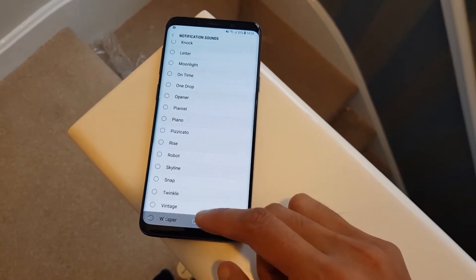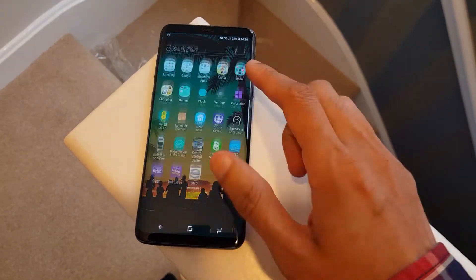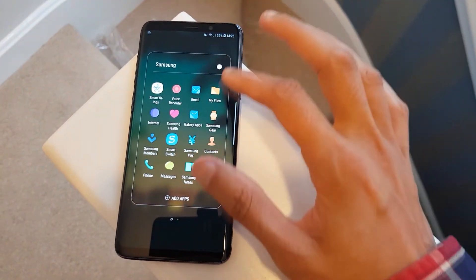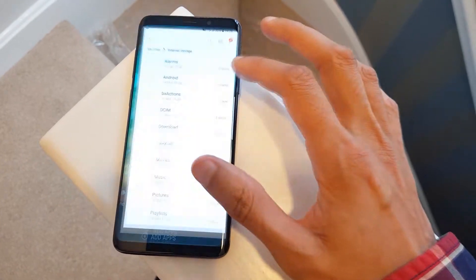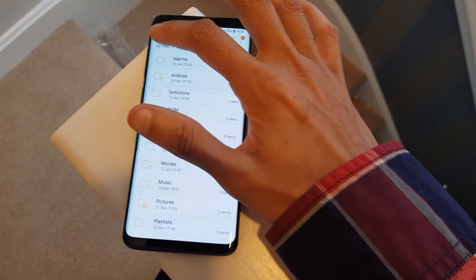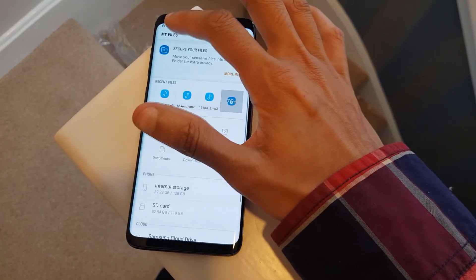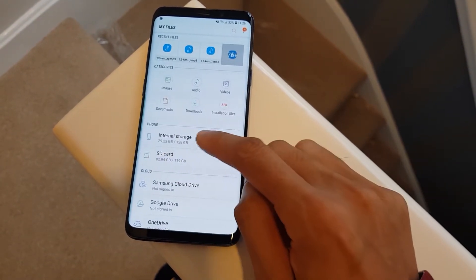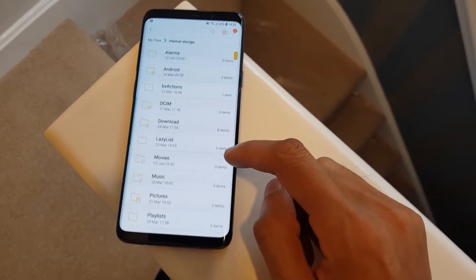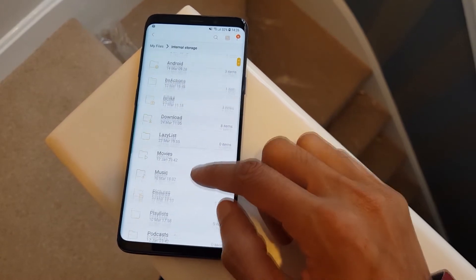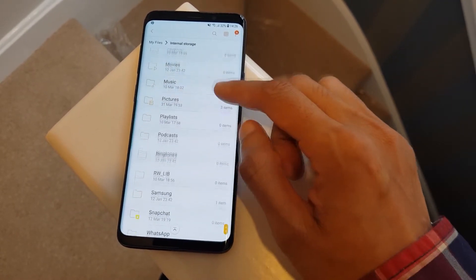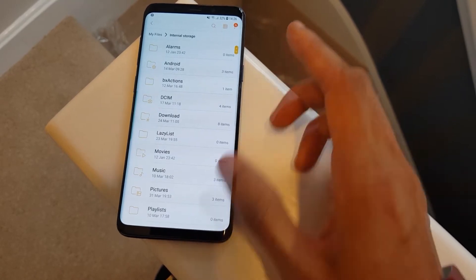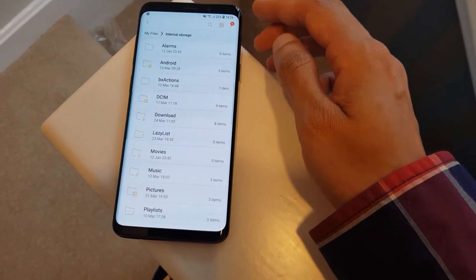We're going to show you how to add these in. The easiest method is to go to your My Files application — I've got it under a folder called Samsung My Files. Go back to the main screen, then go to Internal Storage, and from here you're looking for a folder which says Notifications. I don't have a folder called Notifications, so we need to create it.